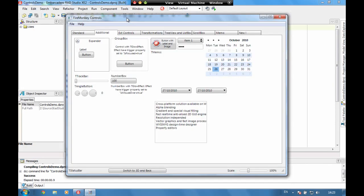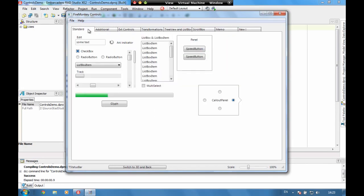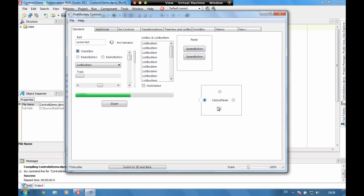This is our controls demo, it says we have a full set of UI controls. Everything from an edit to a list box, we've got panels, speed buttons, we've got a new call out panel which has got this nice little pointer on the side of it.